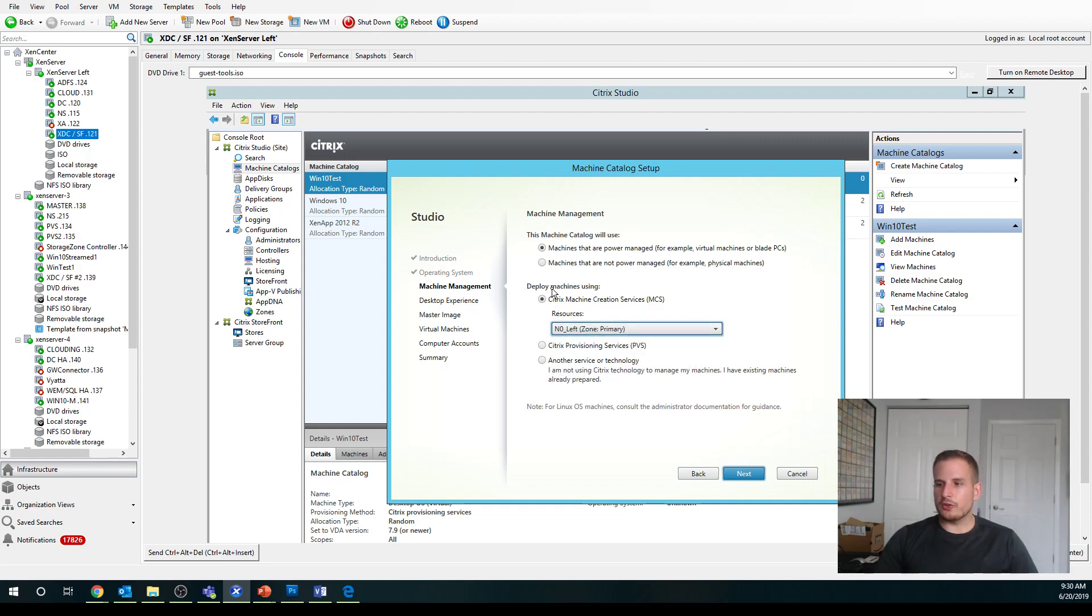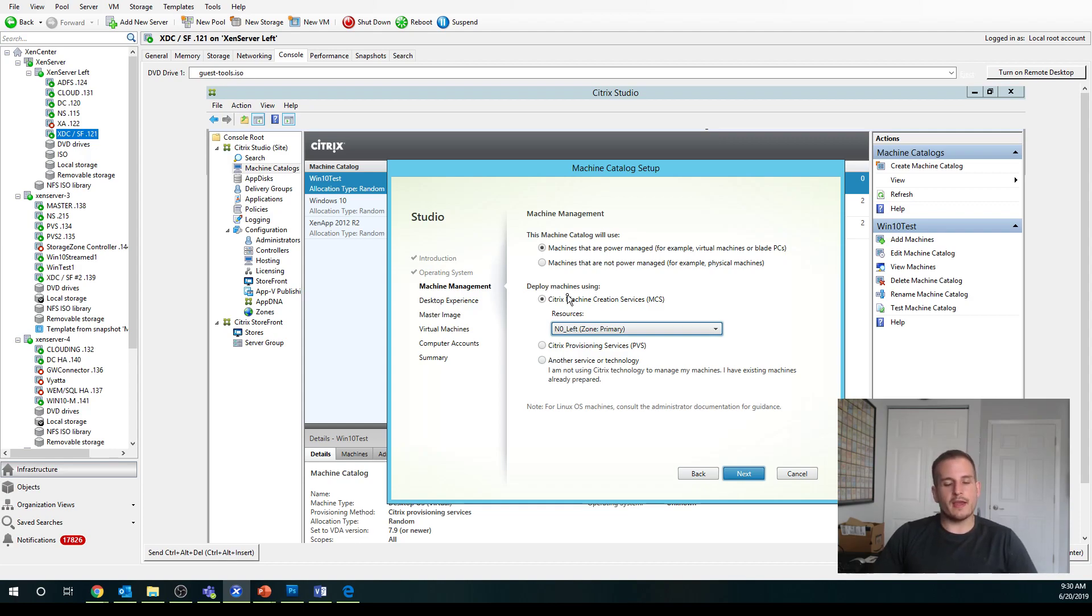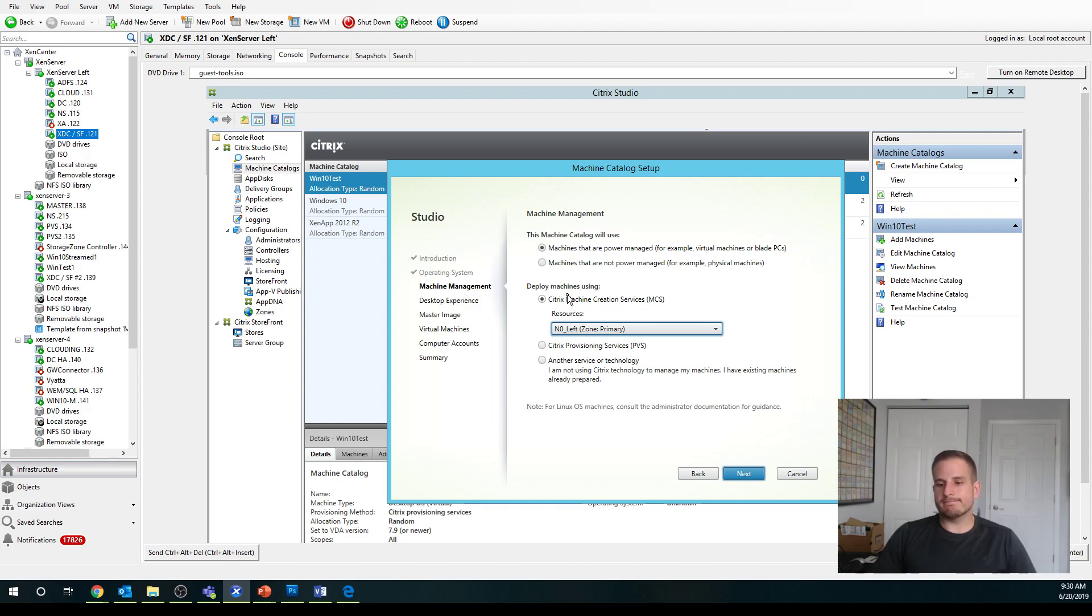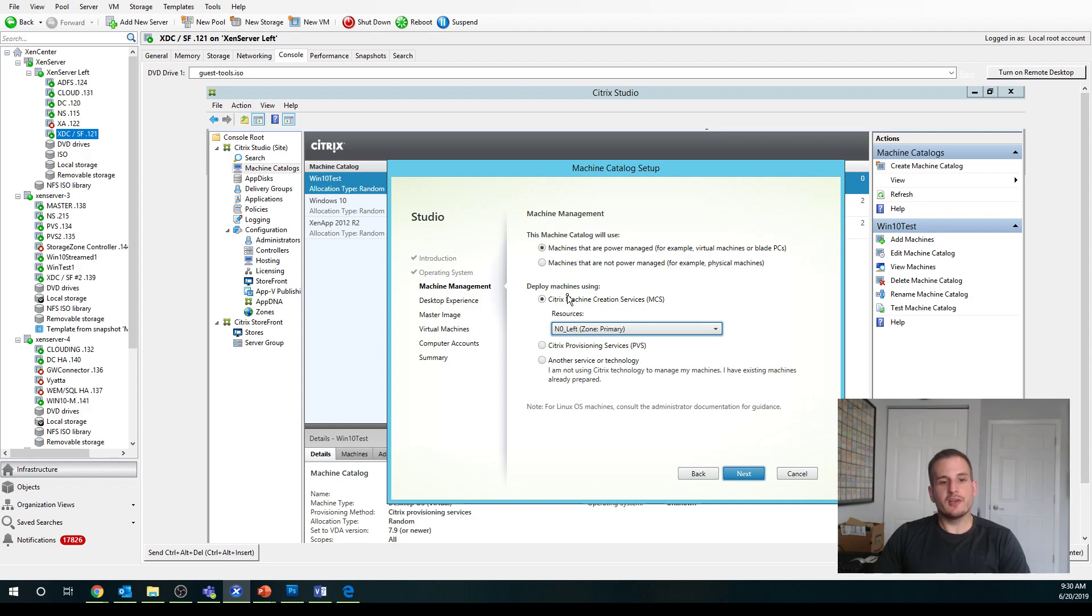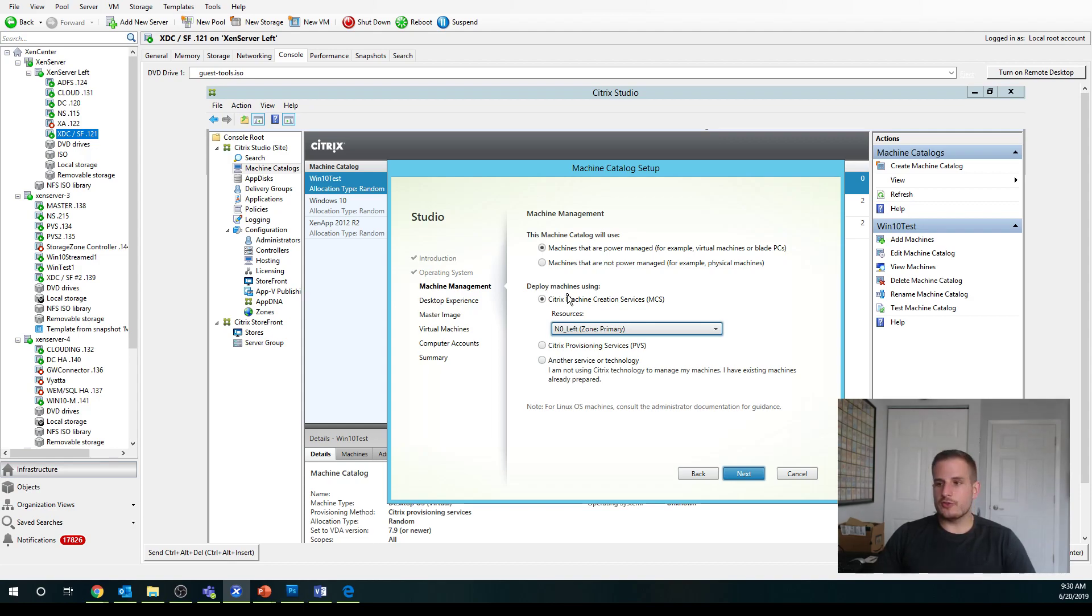You have three options. We could choose machine creation services, which is a way of managing your machines, managing those images where it's very hypervisor intensive, versus provisioning services where you actually need supporting infrastructure. You actually need a provisioning services server in order to be able to utilize that technology.